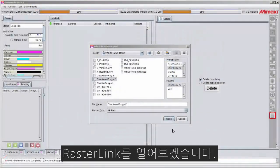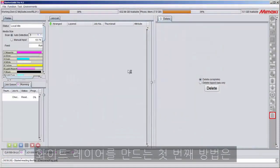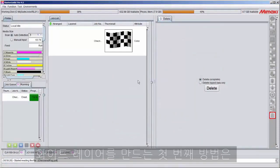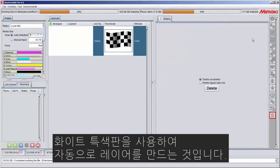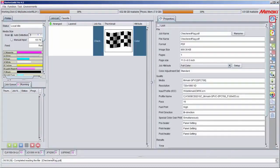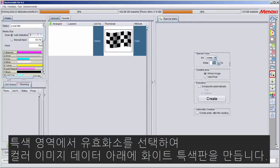I'm going to open it in Rasterlink. Your first option in creating a white layer is to create an automatic layer using the special plate button. You can select white ink and the percentage of white that you want, and then select valid pixel to only put ink under color image data.